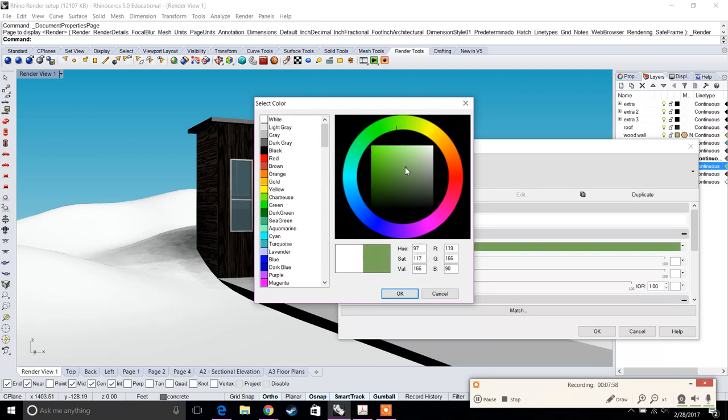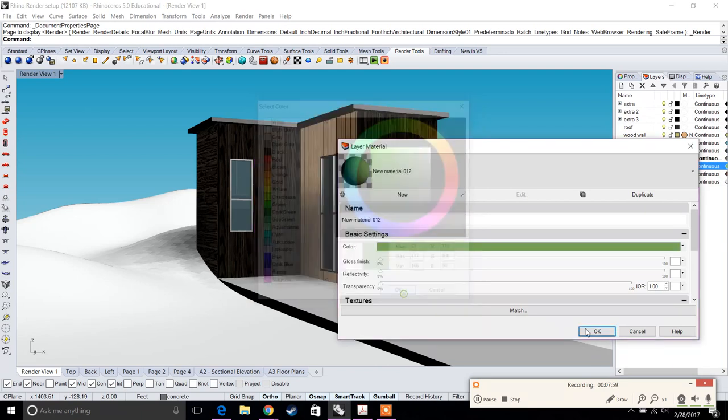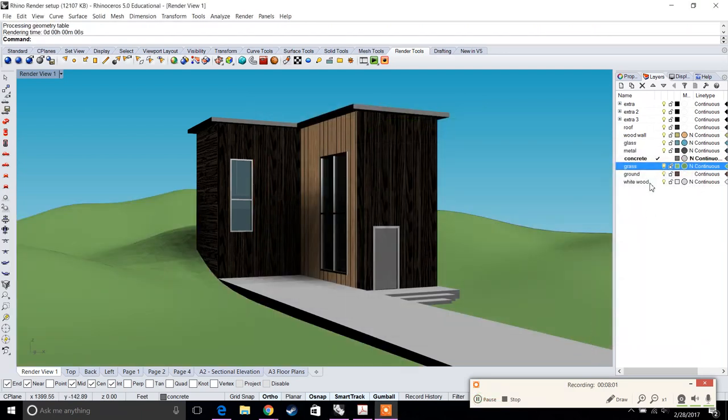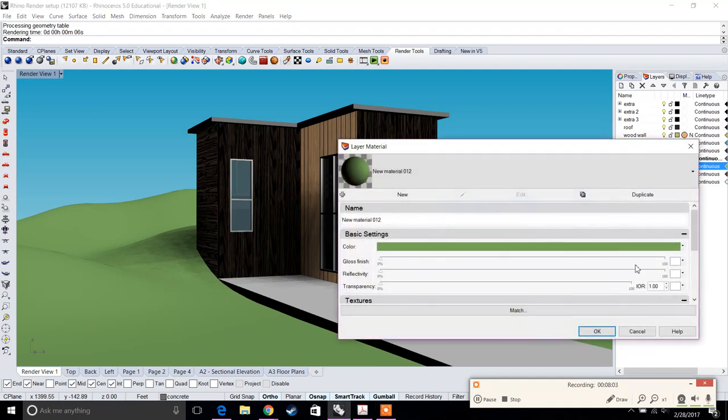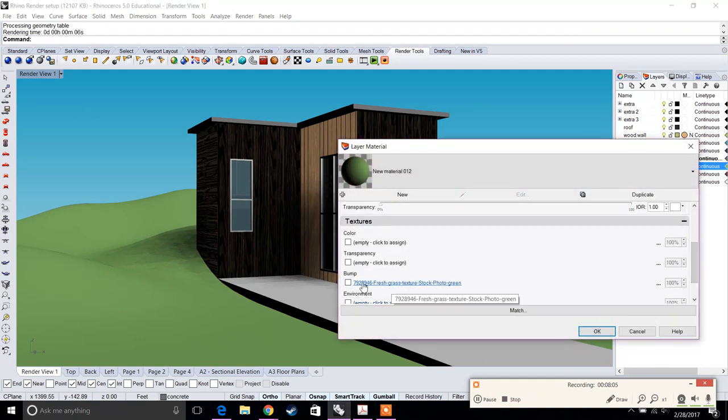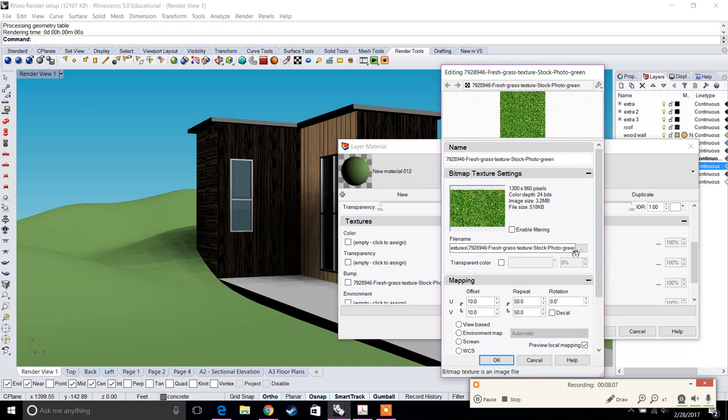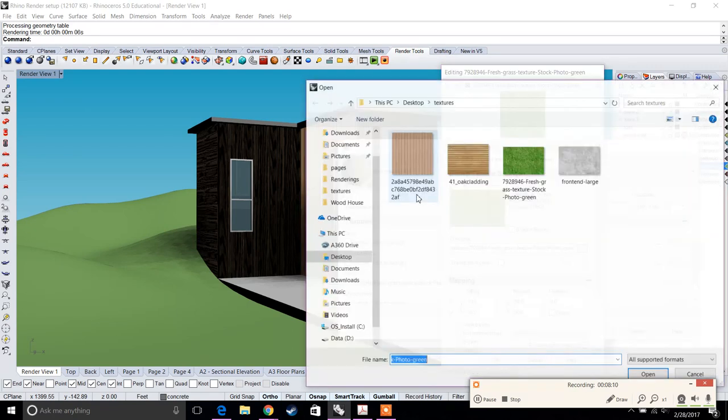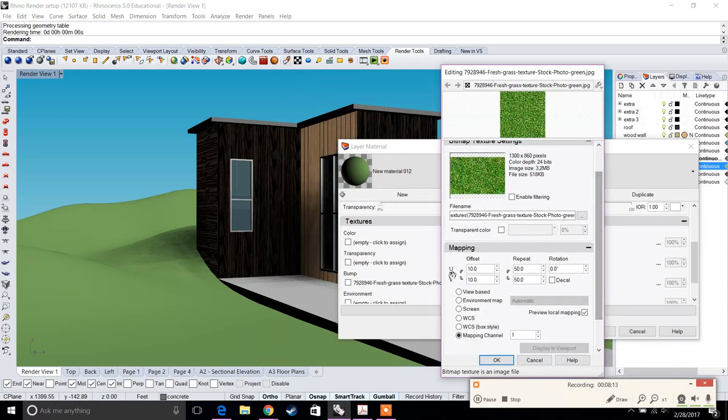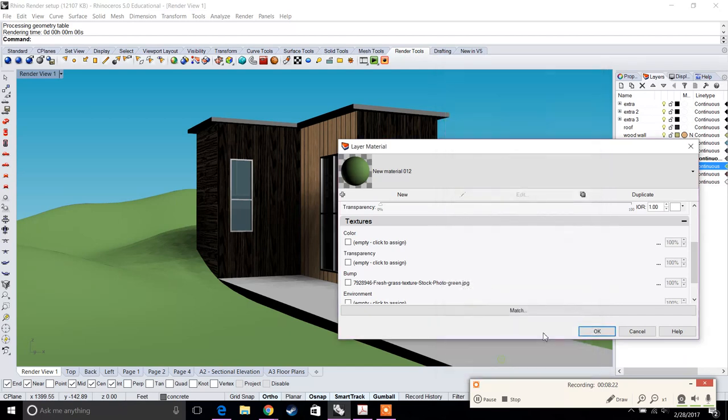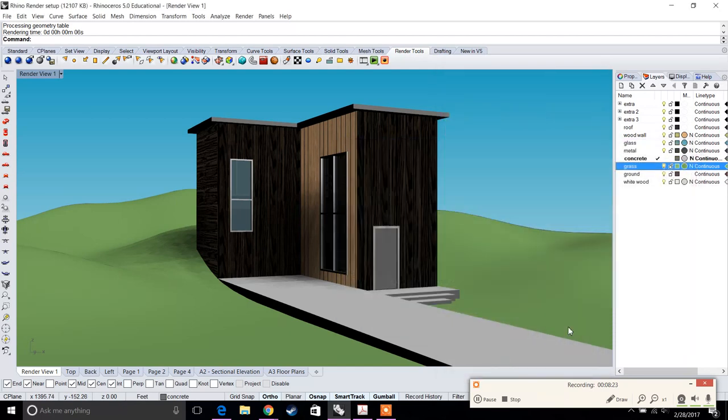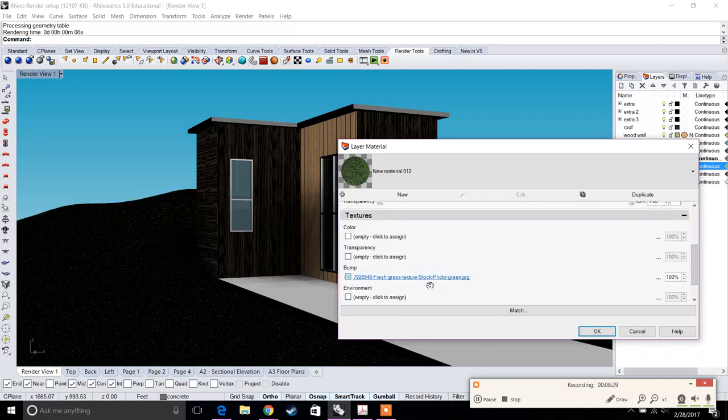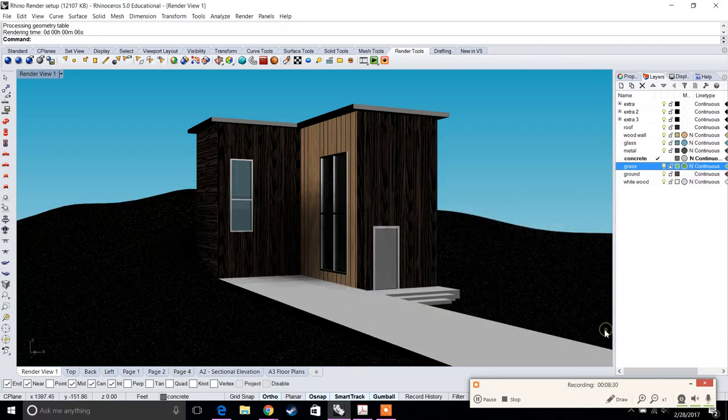For grass, we're going to choose a green—a nice olive green I think would be best. For the grass, I'm actually going to use a texture that I had saved. I'll load this grass texture, change the mapping, and because our topography is much larger, I made the repeat to about 50, offset 10 by 10. We can leave it on mapping channel.